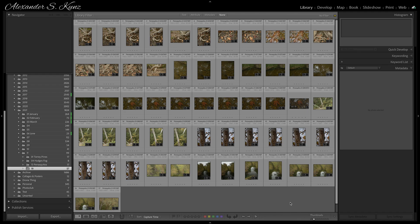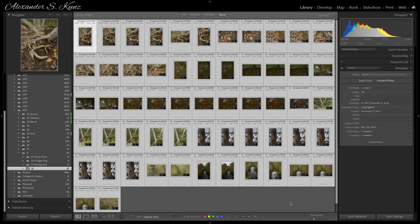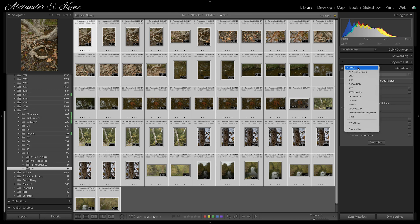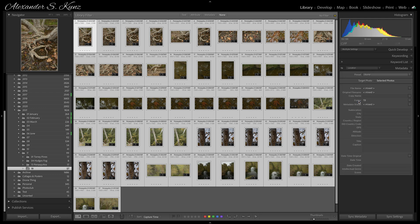Here's a bunch of freshly imported images and I want to add location information to them. This is usually the very first thing I do after importing images. I hit Command or Control+A to select them all, and then in my metadata panel I switch from the default view to location.